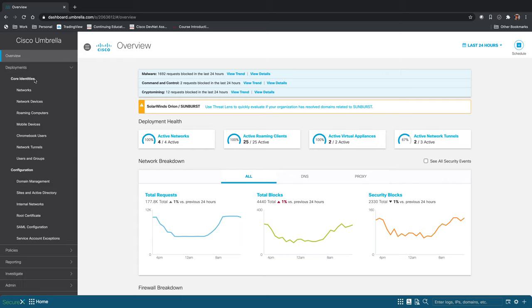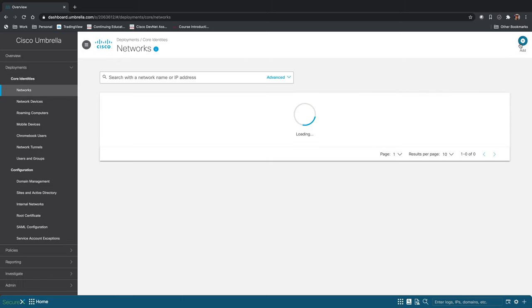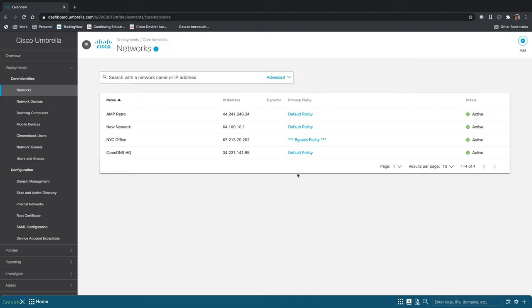Deploying Umbrella in your network is as simple as pointing your DNS servers at our DNS servers. Put in your network name, your IP address range, hit save, and you're good to go.